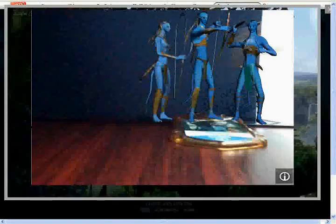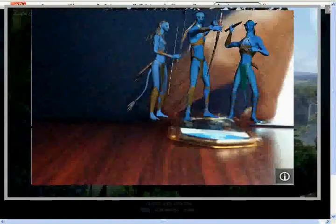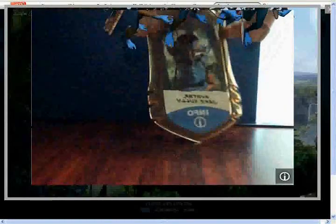Now for the info. When you press this it just shows info on the Na'vi.